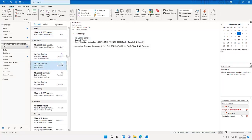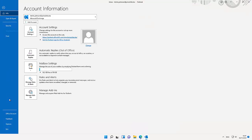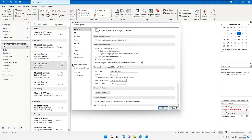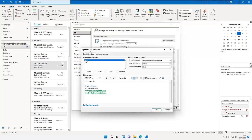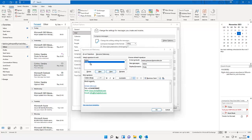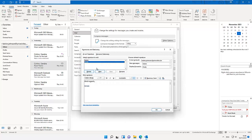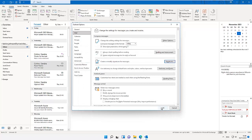If you want to modify your signature without a new email open, there's another way. Go to File, then Options, and in Outlook Options click on Mail. Here you'll see the option 'Create or modify signatures for messages.' Click Signature and it will take you to the Signature and Stationery dialog, where you can modify your signatures and reply signatures. After editing, click OK and then OK again to save.